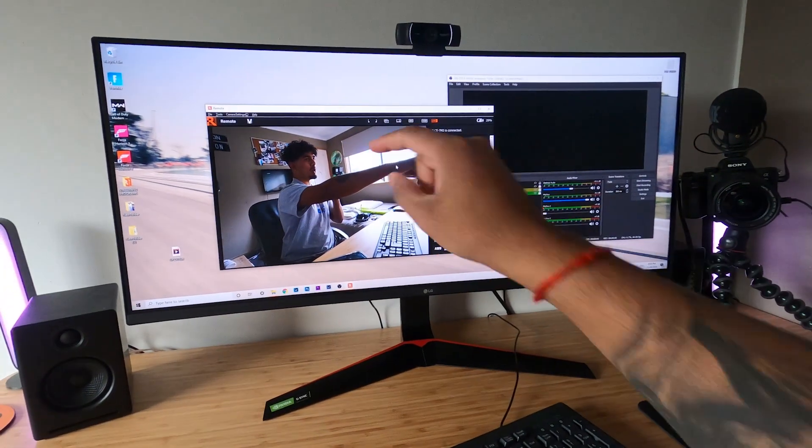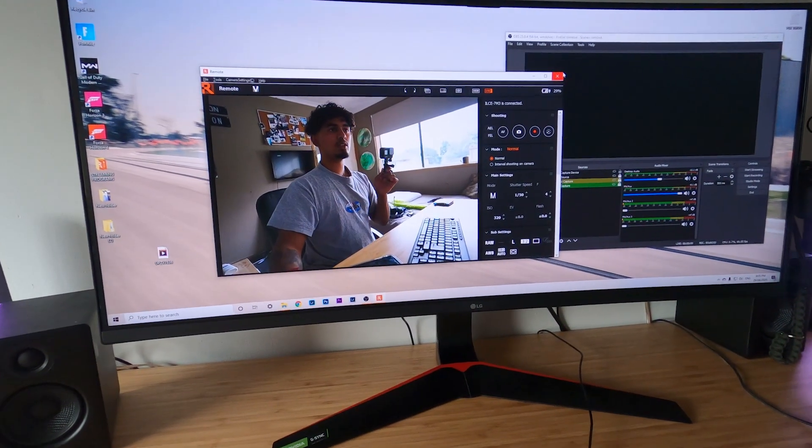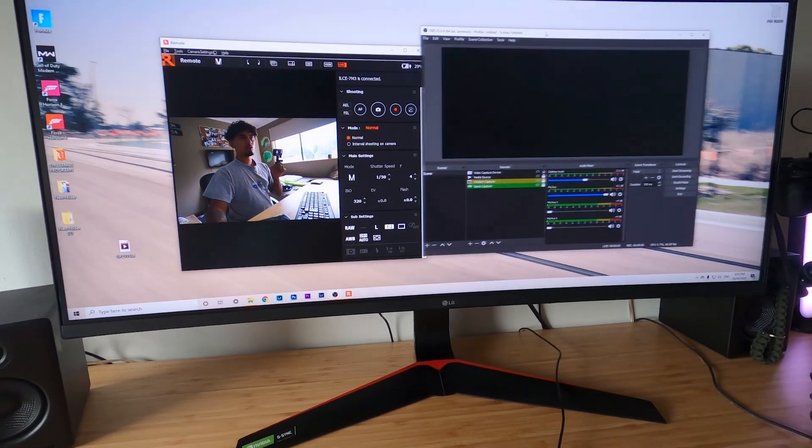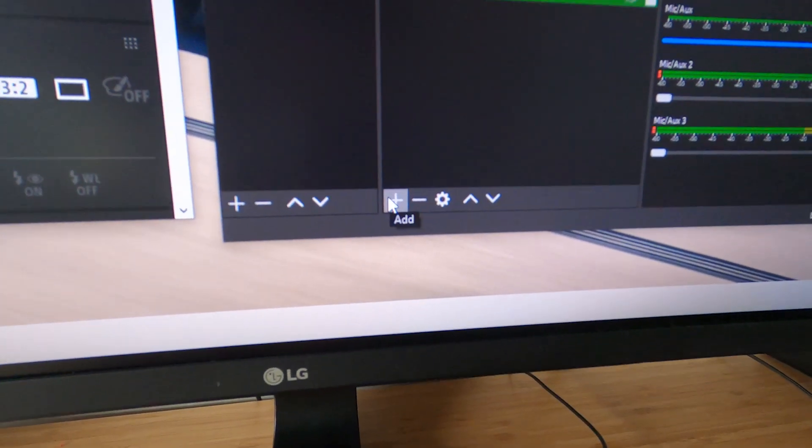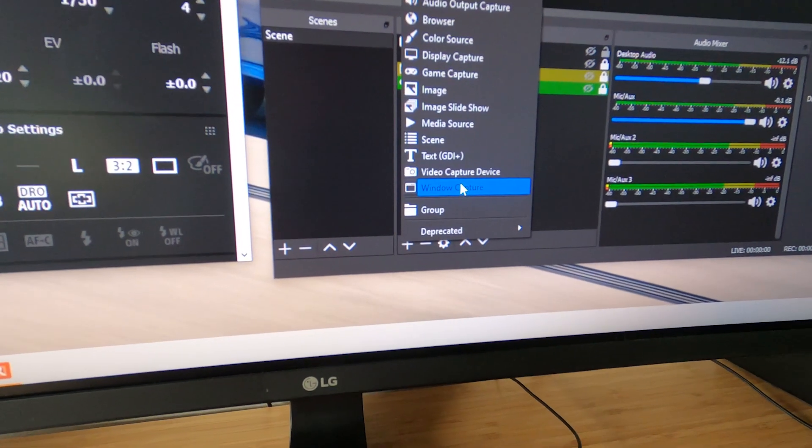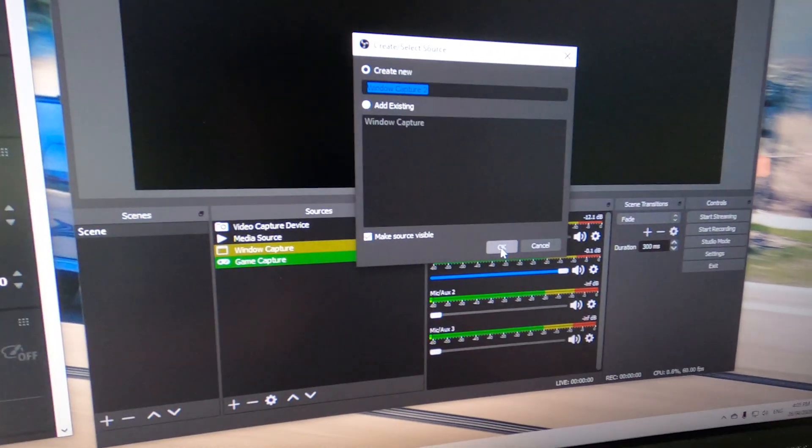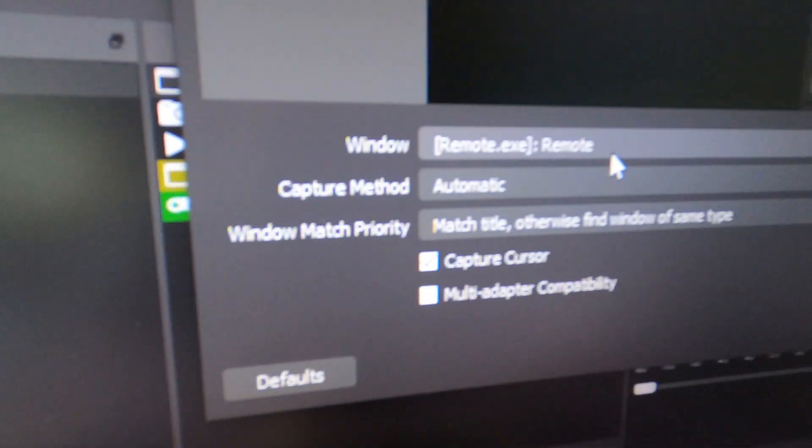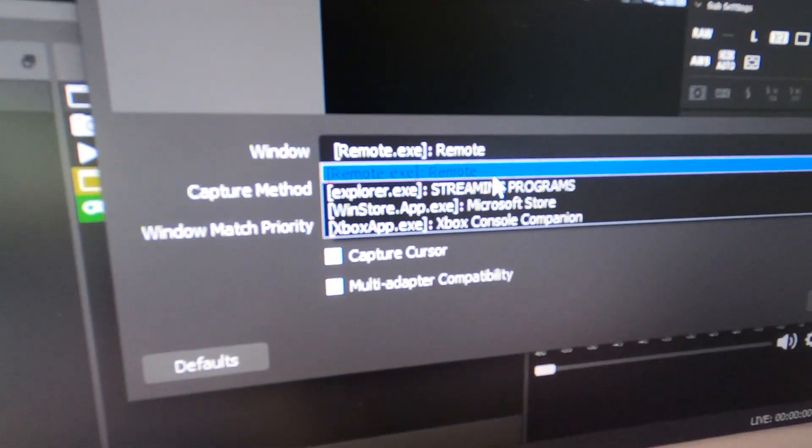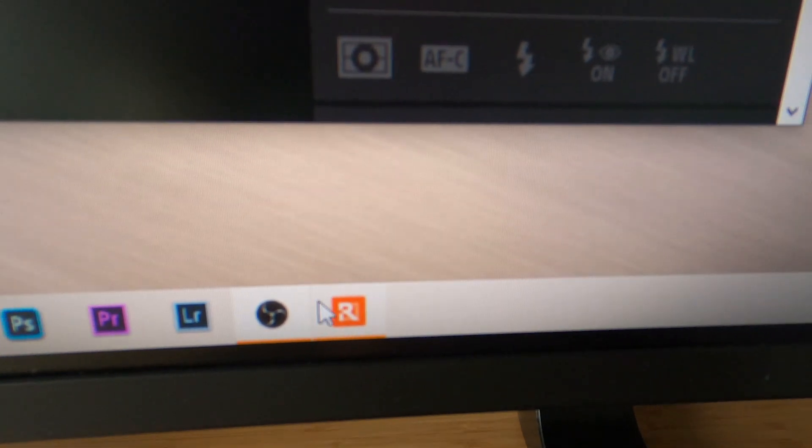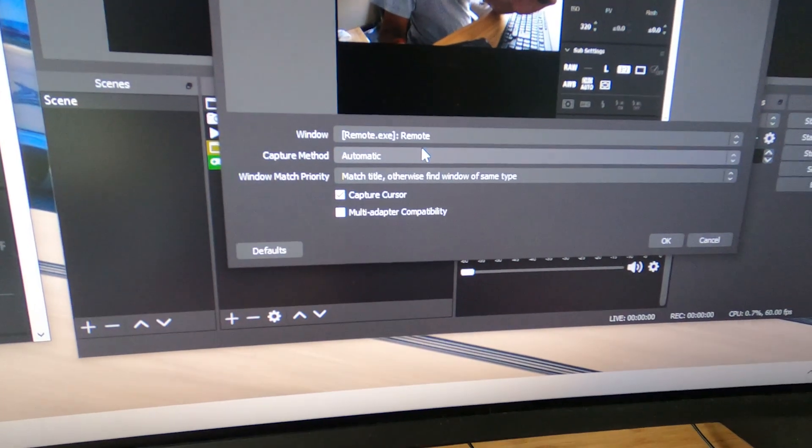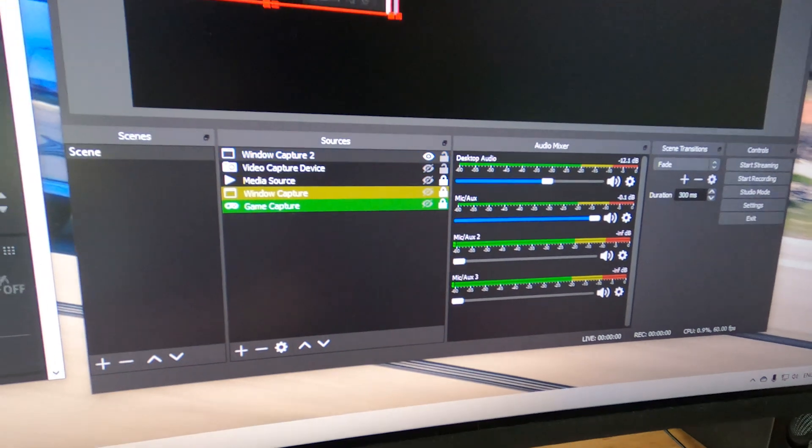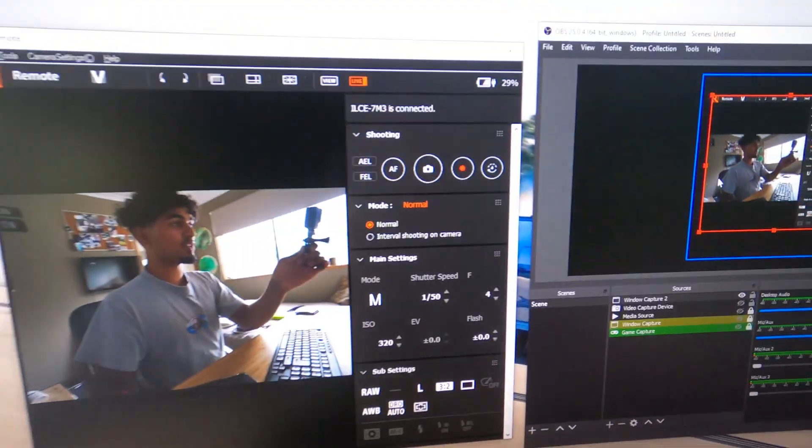Next step, get your OBS, go to the little plus, click on it, click window capture, click okay. Then we're gonna click on the window tab, go down and make sure you have the remote app selected. This app down here, make sure you have the remote app selected, click okay.